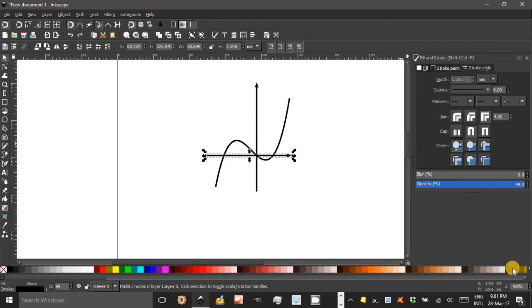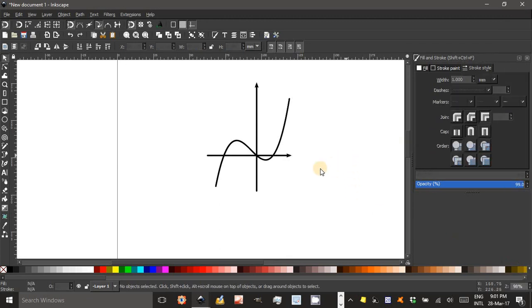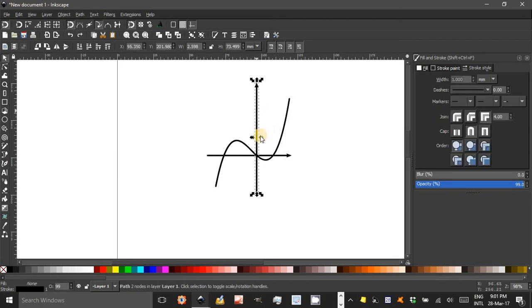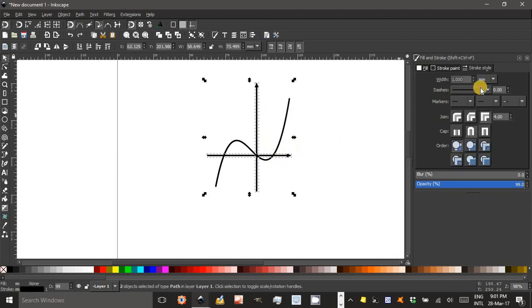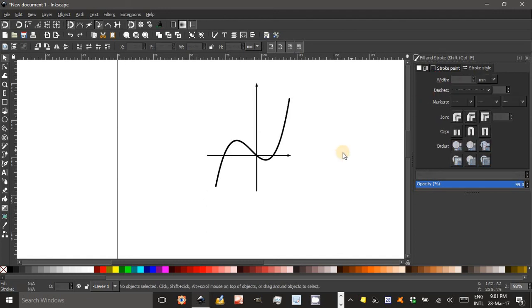If you want to make the axes a bit thinner, both of them at the same time, Shift click to select both and change it to say 0.7, then press Enter. And that's OK.